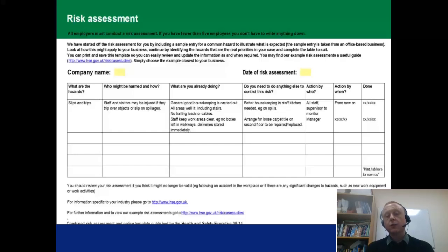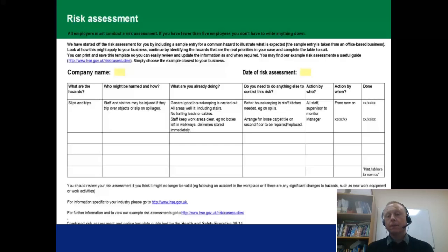Once you've done what you're already doing, work out what else you can do to reduce the level of risk to an acceptable level. Here you can see they've put an action by whom, an action by when, and then a note to say when it's been done.